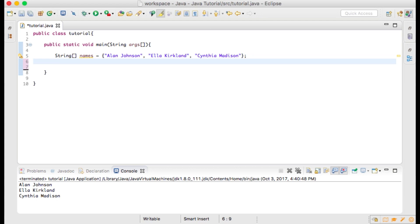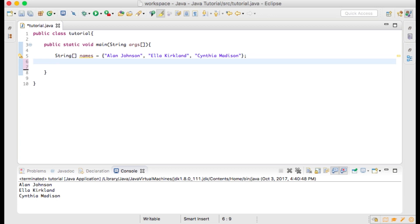In this line we are declaring and initializing an array of strings. You type string and then the symbol for an array which is an open bracket and closed bracket, then a name for your array. You initialize it by writing an equal sign and then typing in the string values that you'd like to store within the array. Strings are contained within quotation marks. Array items are separated by commas.